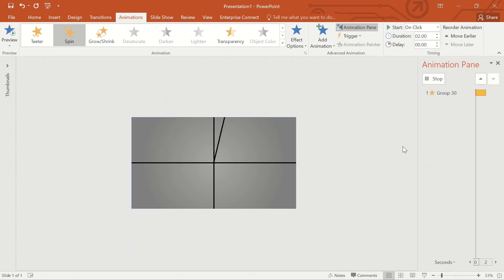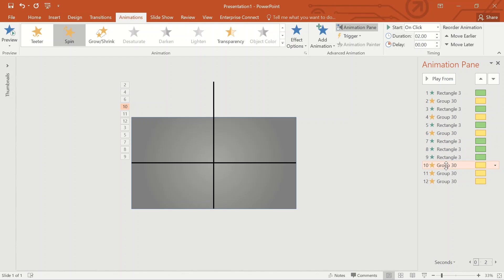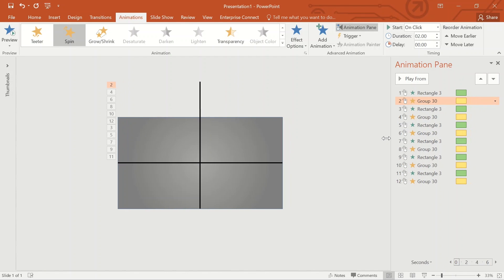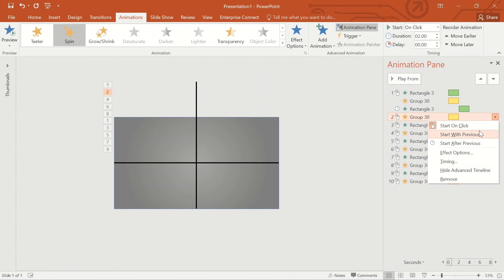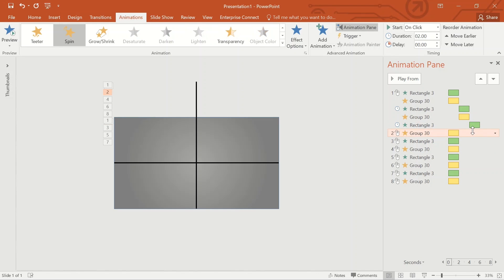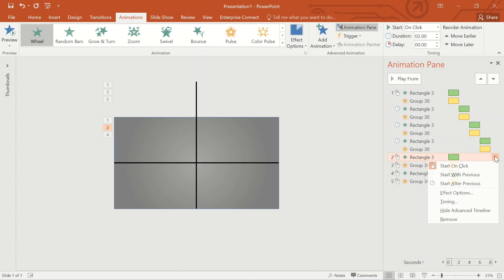Go to Animation, under Emphasis select Spin option. You can see the rotating line in clockwise direction. Repeat this for another five times to cover the numbers from five to zero. These two groups of animation have to be arranged in order to see the combined effect. The timing of the animation sequence has to be adjusted. Select all the groups belonging to the line animation and change it to start with previous. All rectangle animations should start after previous.